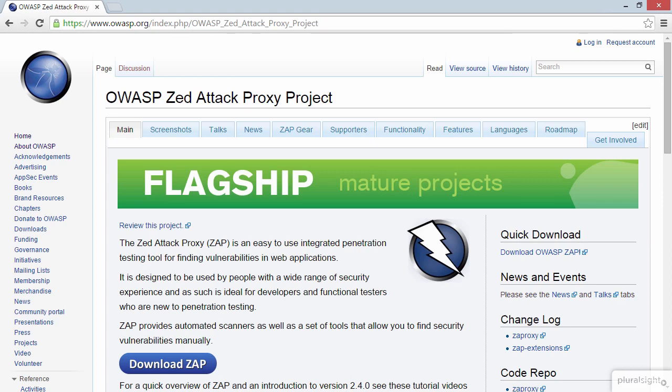The first tool I want to look at in this module is the OWASP Z-Attack Proxy, or as we commonly know it, ZAP. Now ZAP is great for a couple of reasons. The first reason is it's free.